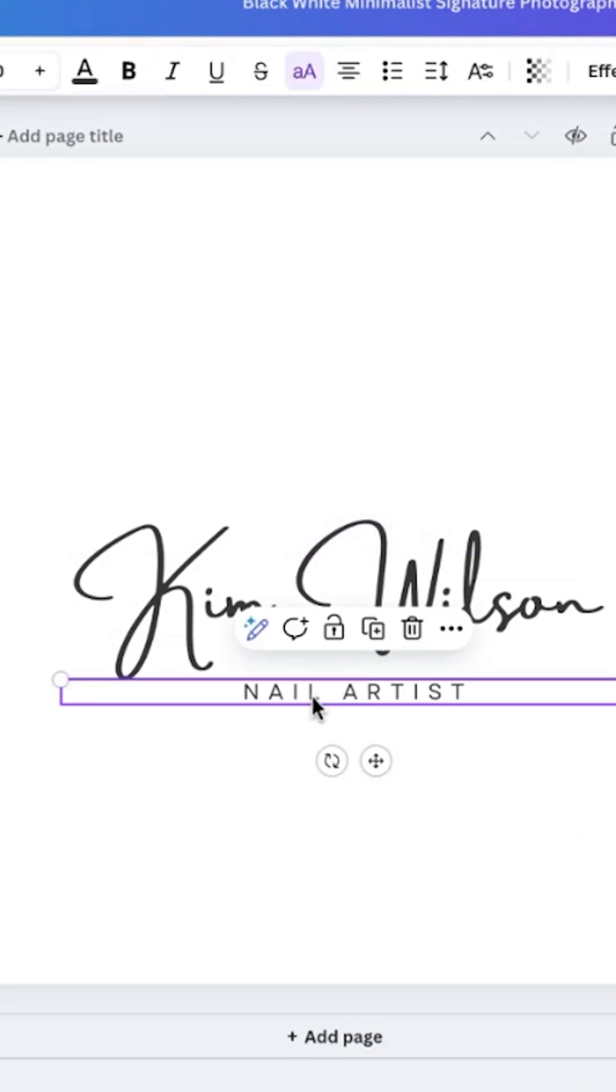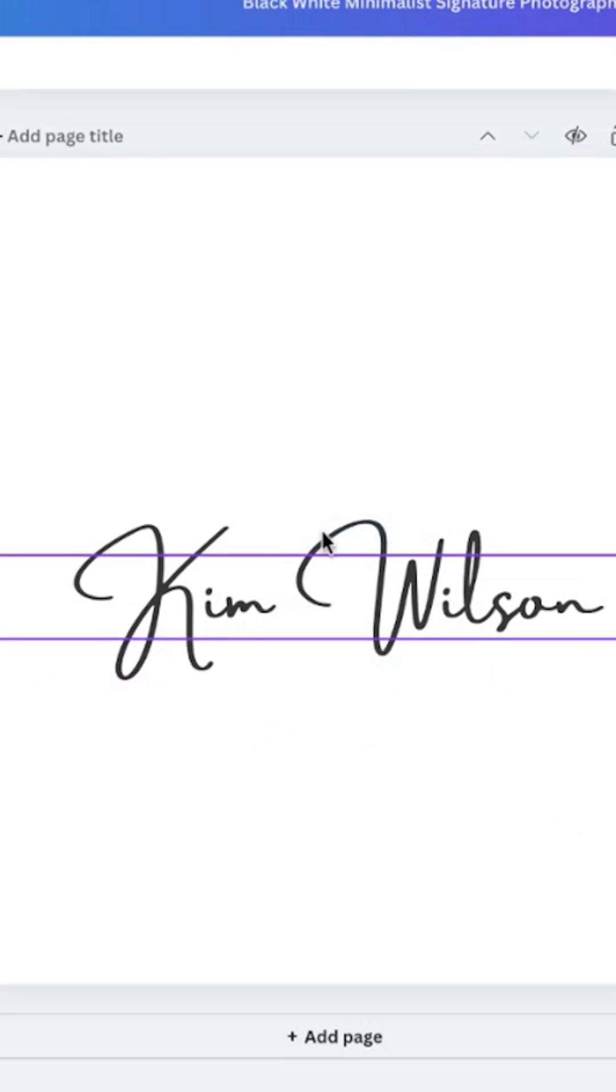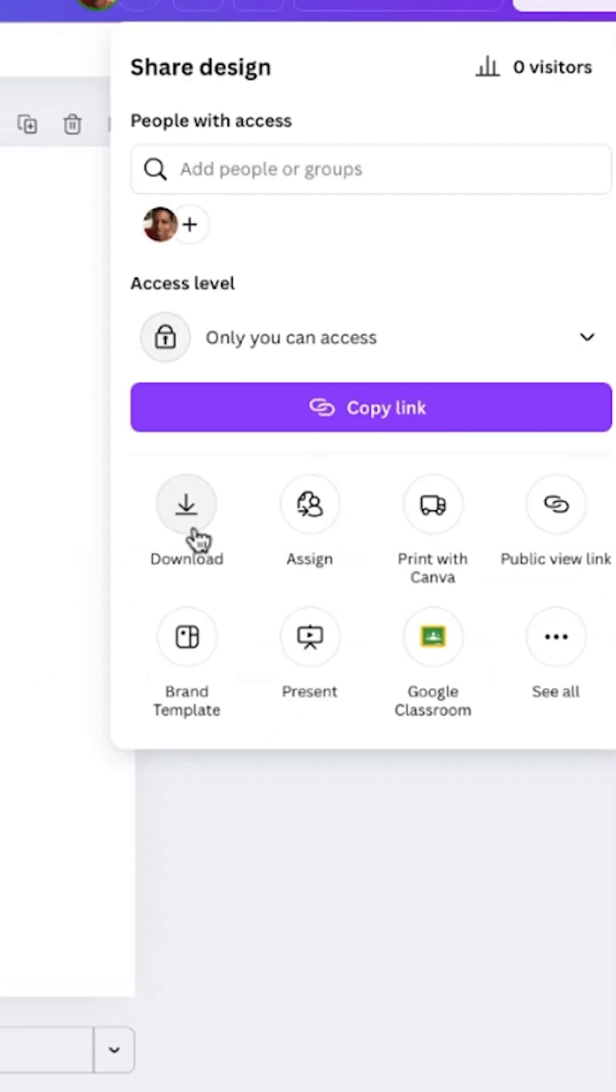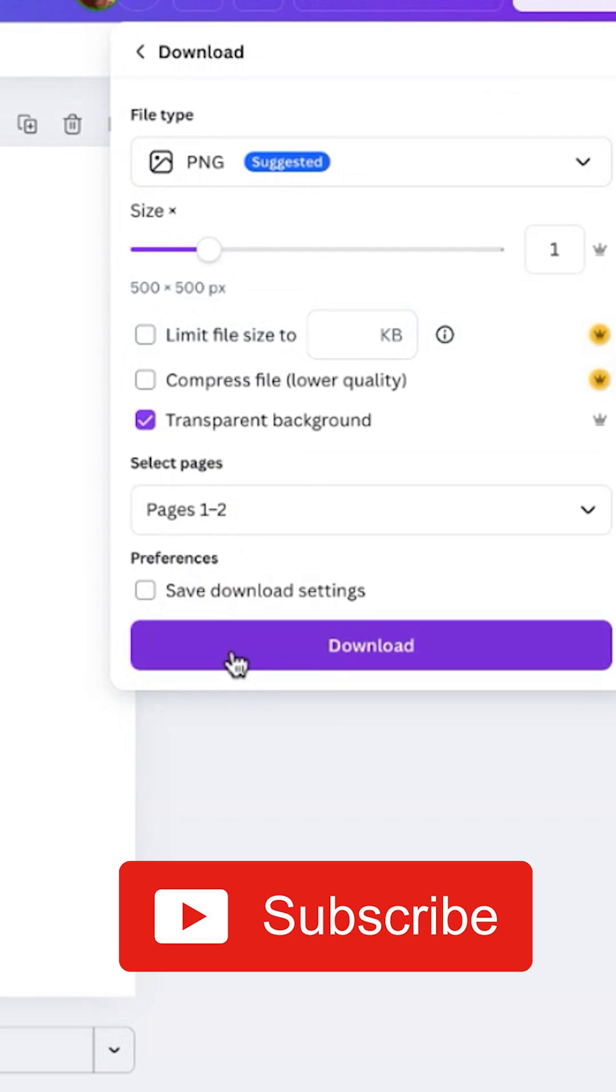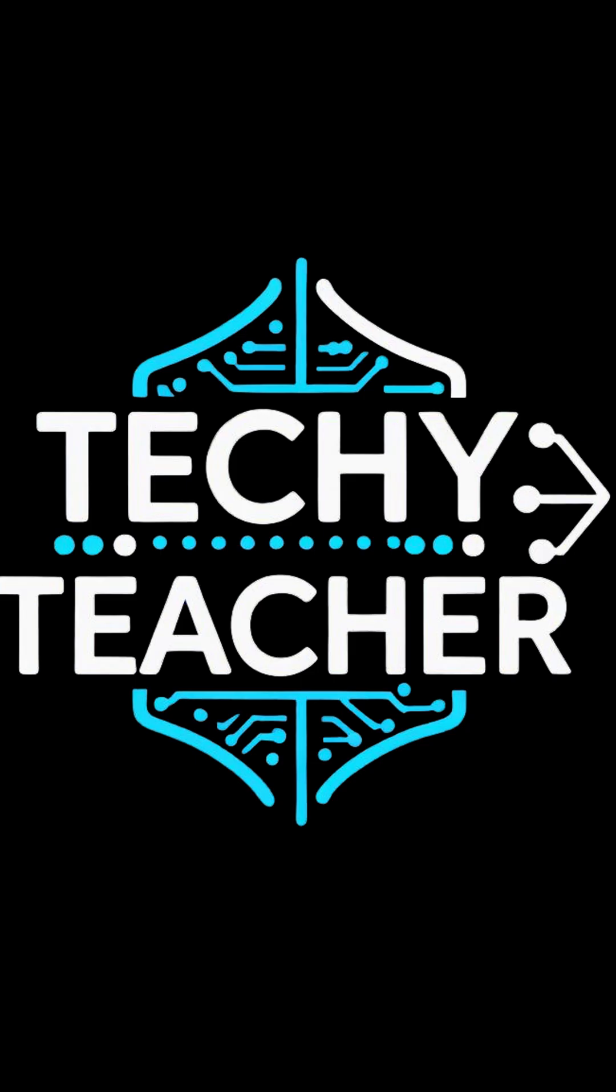Canva all in under five minutes. This tool makes it easy to generate a sleek professional looking signature without the need for extra software. Make sure to subscribe to my channel. See you next time.